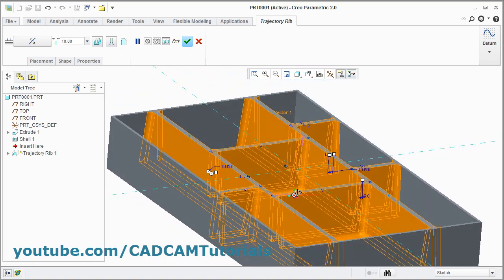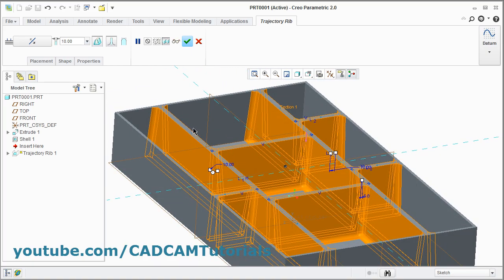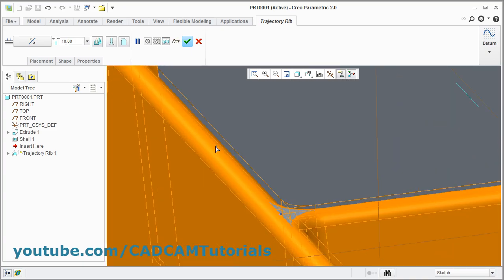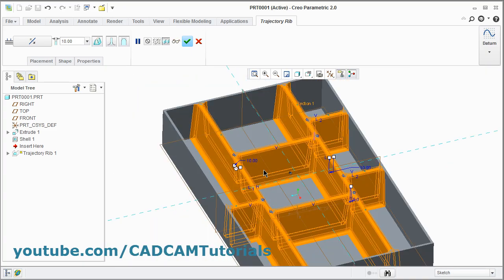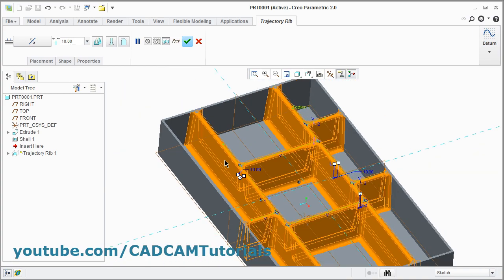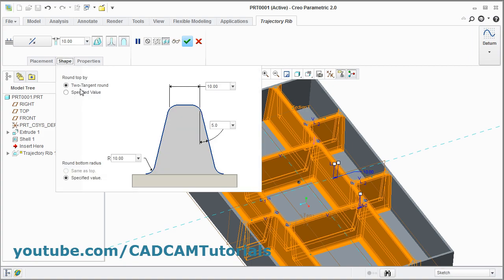As per that it will be updated. And if you want to add a round to the top portion, then click here on add round on exposed edges — that is outer edges. Click on it and give it some time. Here round is added to outer edges. Now for outer edges, the round radius has been taken automatically. If you want to change the radius for outer edges, click on this shape here. The round top is by 2 tangent round, therefore it has automatically taken the radius as per the thickness.